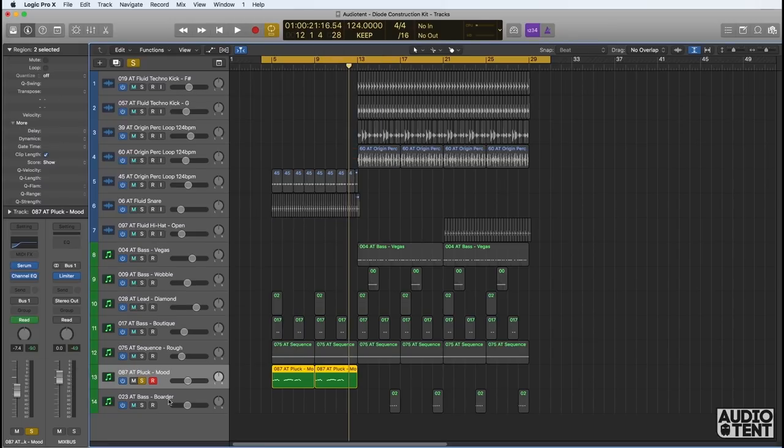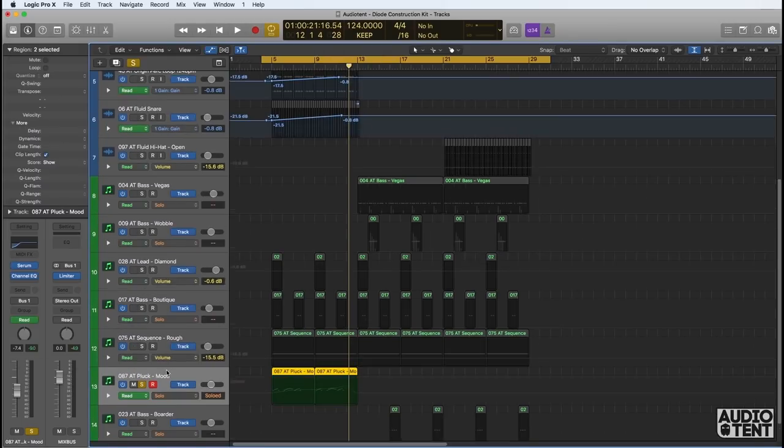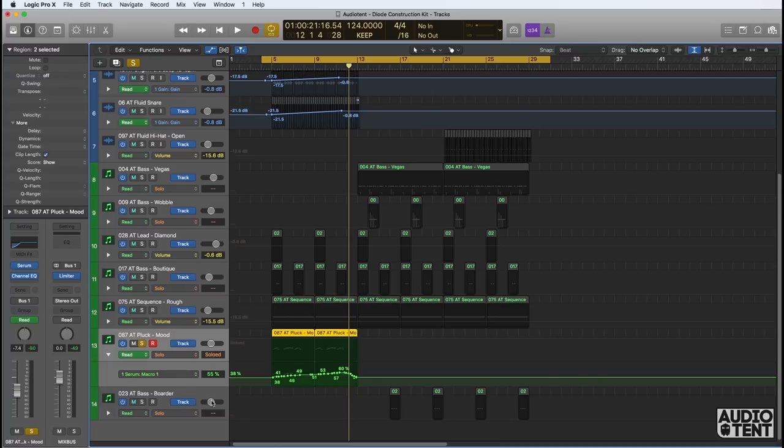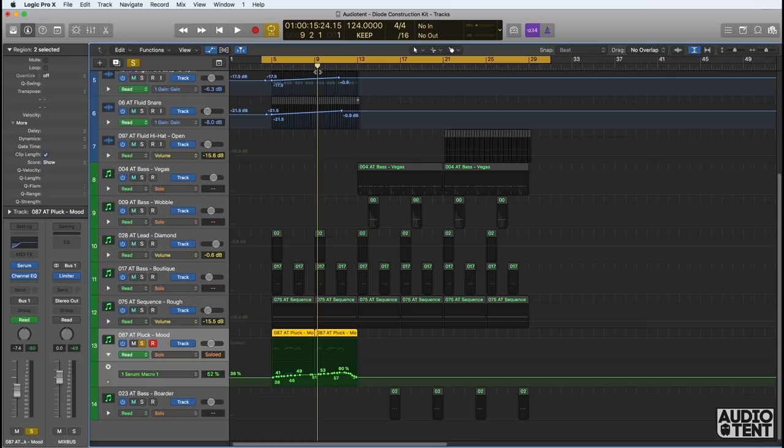We've used macro 1 here to create further movement in the project. We look at mood and open the automation up. We've automated macro 1 to create some movement in the filter, opening it up across the sound.